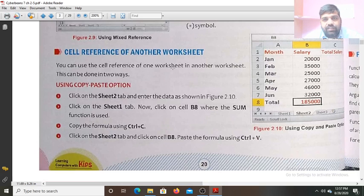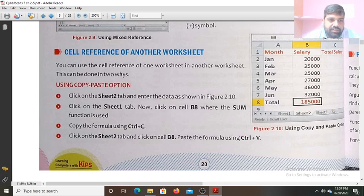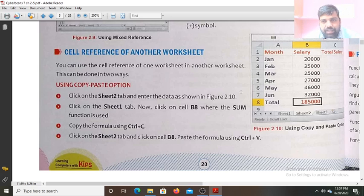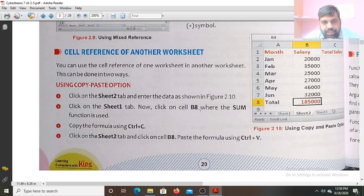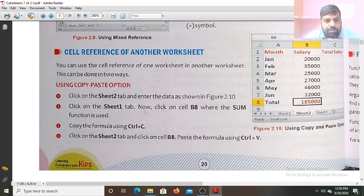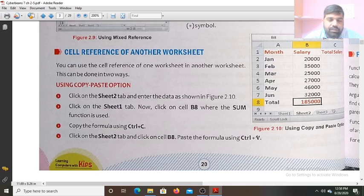Cell reference of another worksheet: you can also use the cell reference of one worksheet in another worksheet. Click on the Sheet 2 tab, then click on the Sheet 1 tab. Click on cell B8 where the SUM formula is used. Copy the formula using Ctrl+C, click on the Sheet 2 tab, click on cell B8, and use Ctrl+V to paste the same formula.